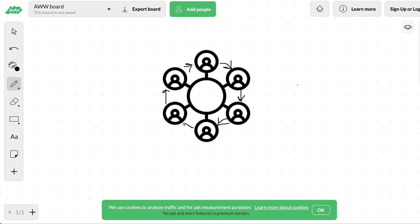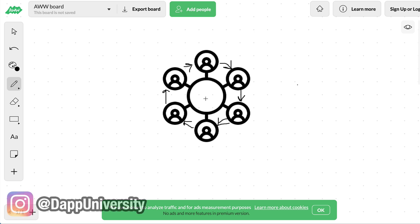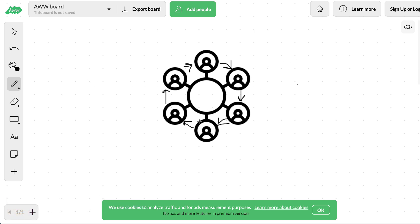Bitcoin uses something called proof of work, which is a consensus algorithm. Proof of work has miners — the miners basically solve a cryptographic puzzle, and the first one to solve it mines the block and completes the transaction. So essentially, if I want to send you cryptocurrency, I tell the Bitcoin network that I'm sending you cryptocurrency.